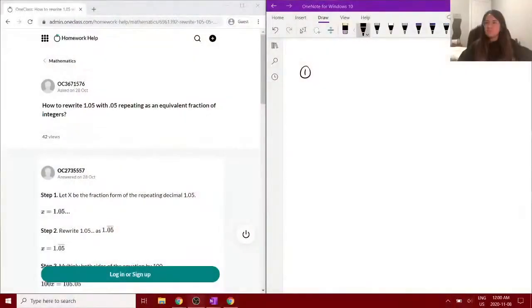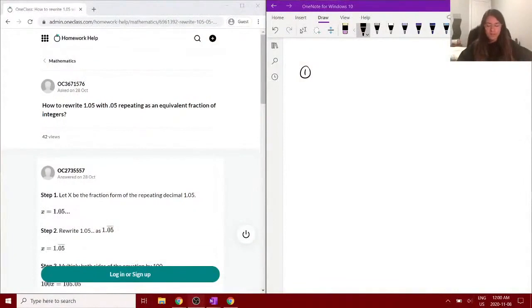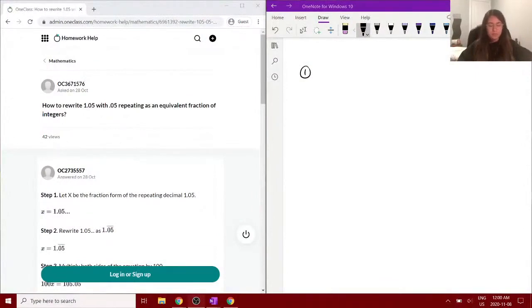If you need some additional homework help or tutoring, please check out the links in the description below. Okay, let's get started. All right, so the first question that we have today is asking how to rewrite 1.05 with the 0.05 repeating as an equivalent fraction of integers.